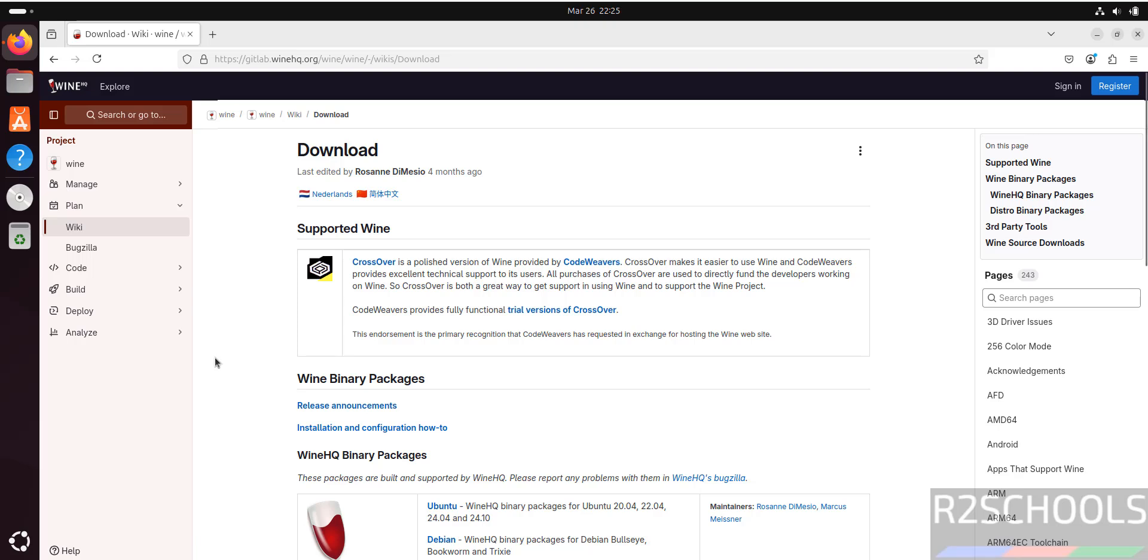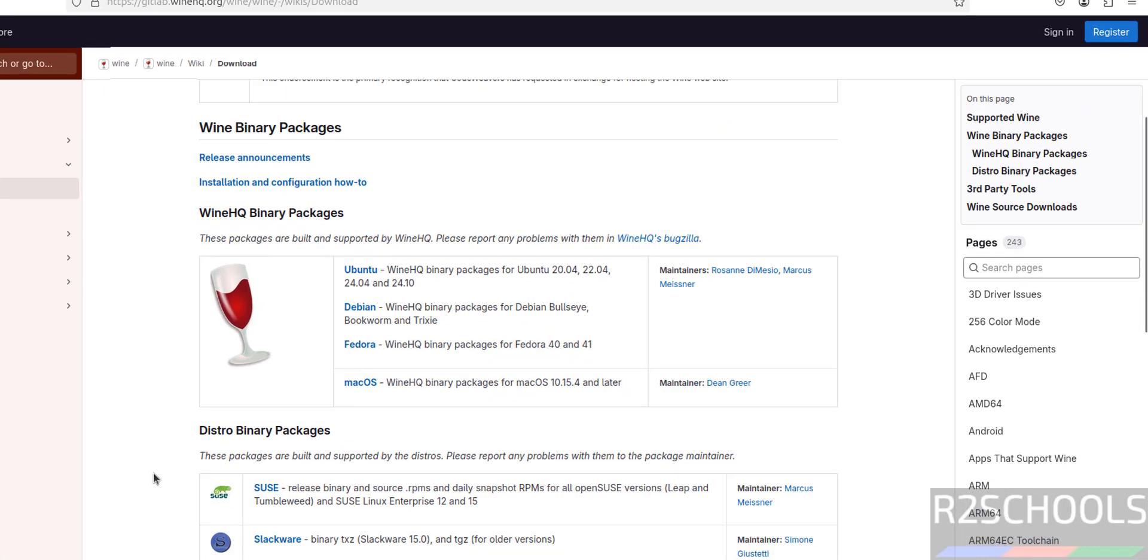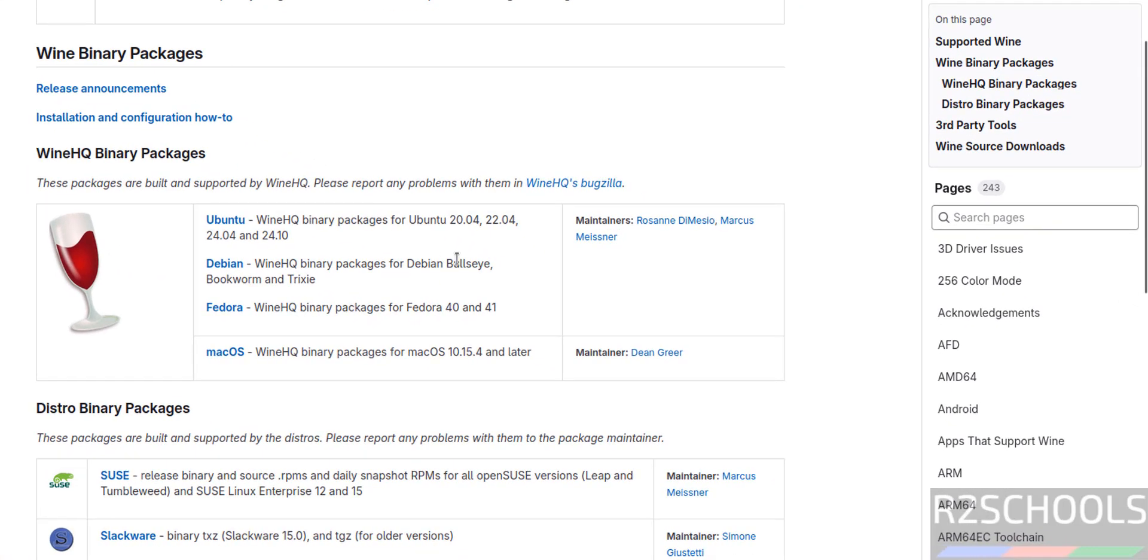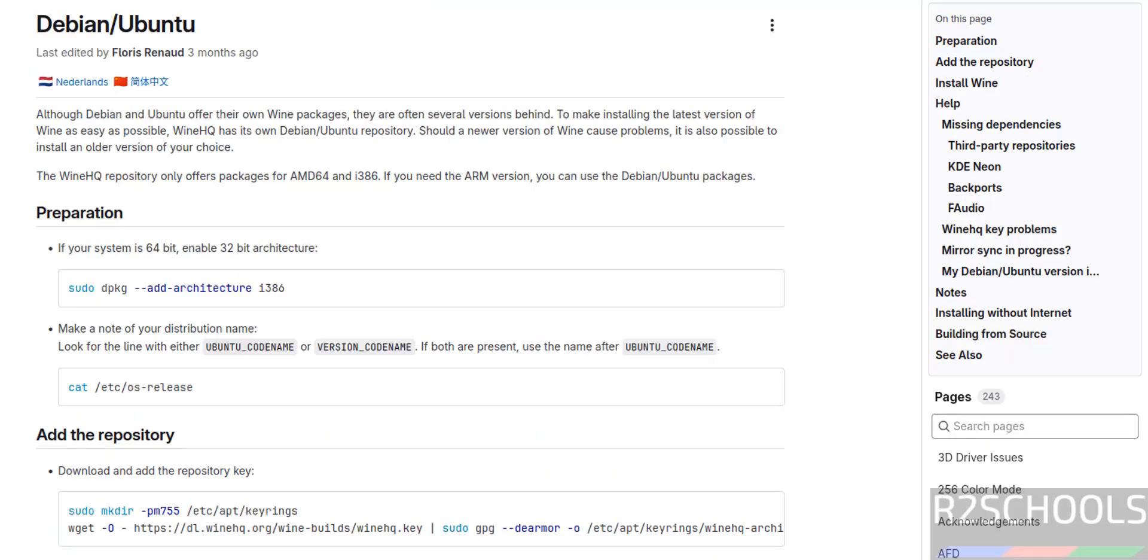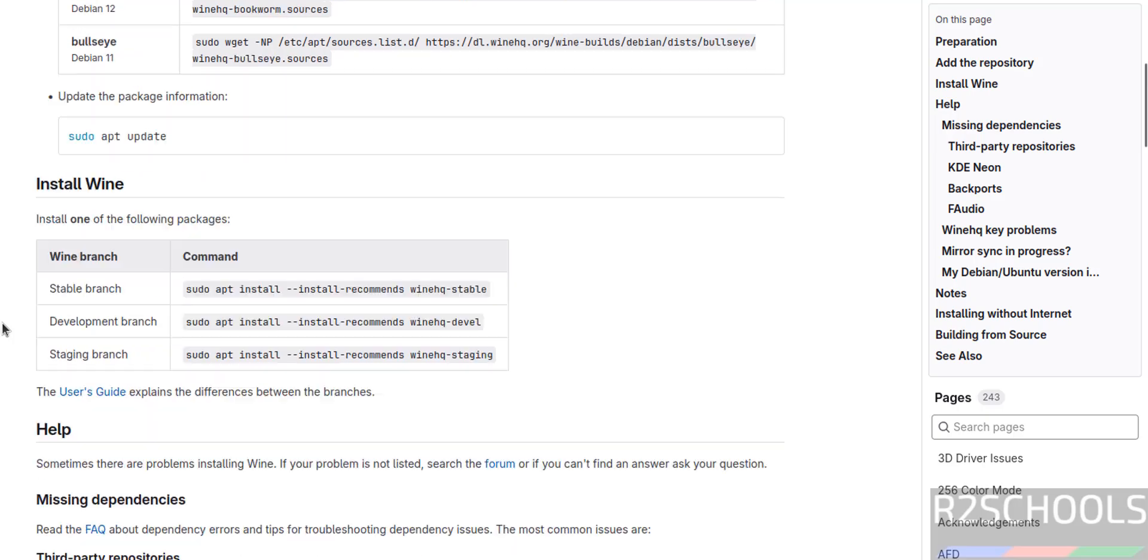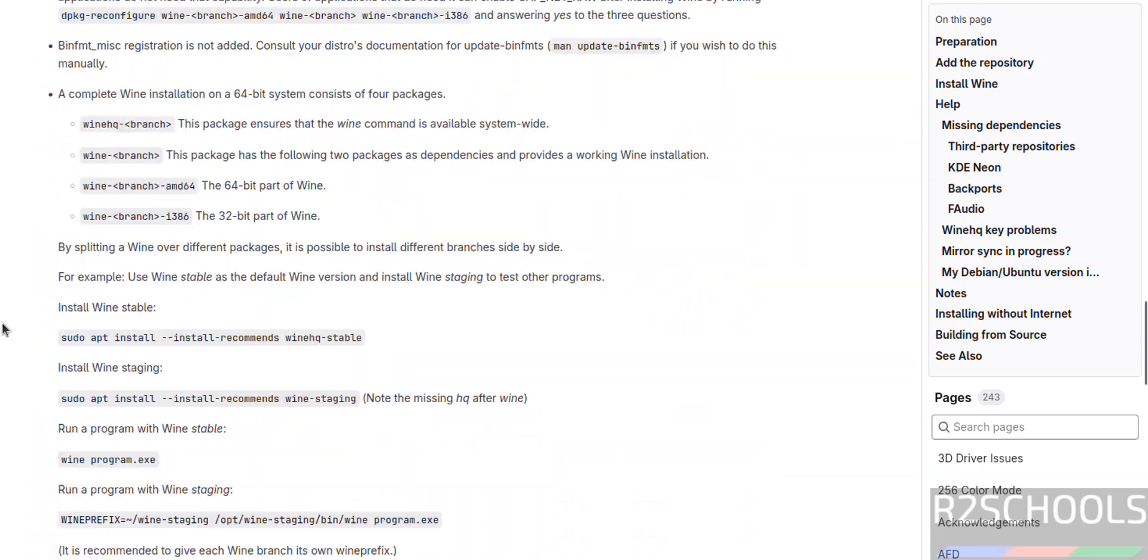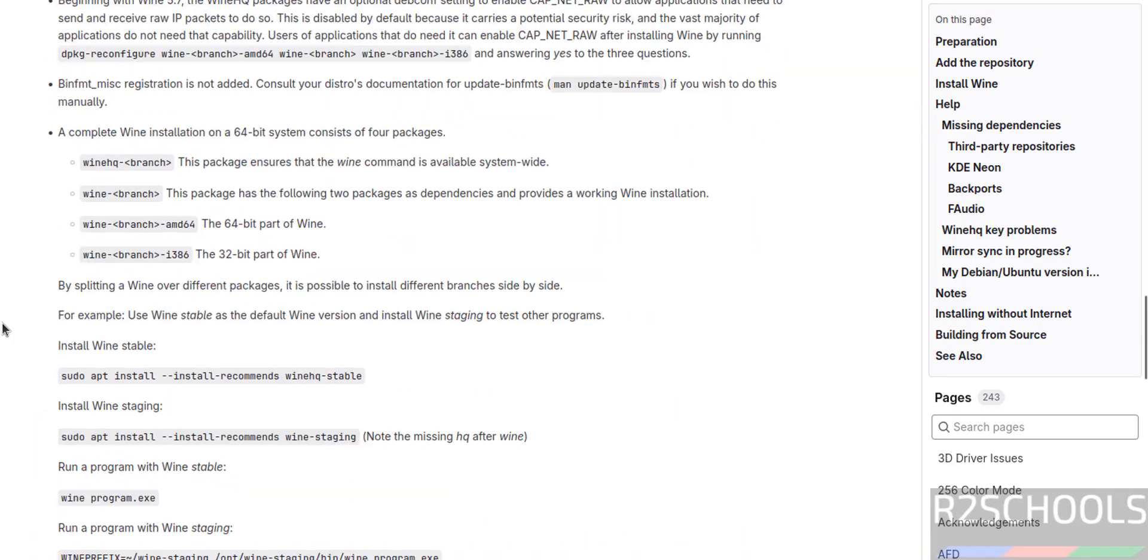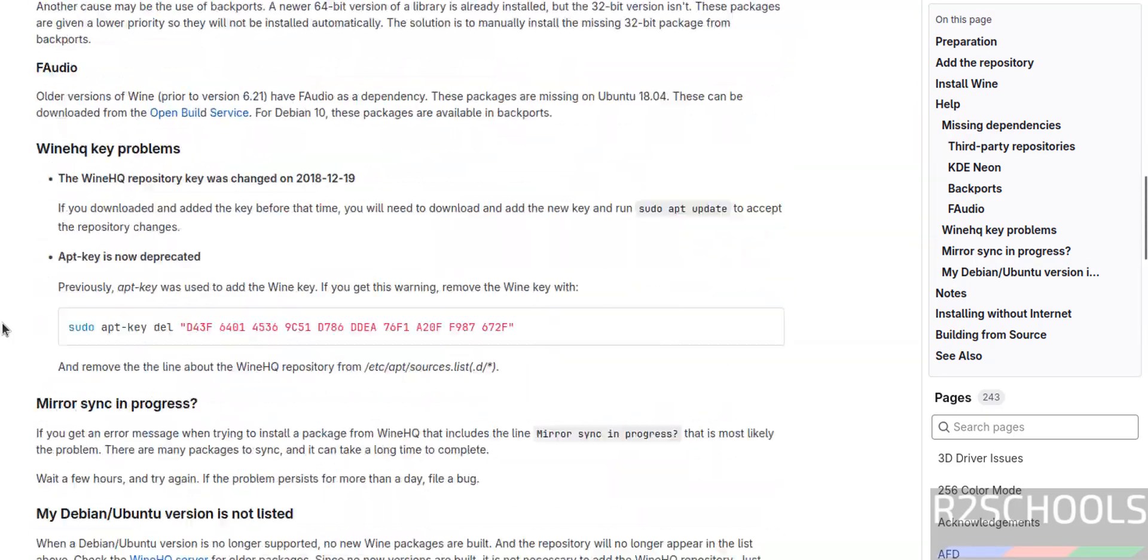We are going to install by using WineHQ binary packages. Scroll down. See here we have the packages for 20.04, 22.04, 24.04, and 24.10 for Ubuntu. It also supports Debian, Fedora, macOS. Click on Ubuntu. These are the list of commands that need to be executed on Debian or Ubuntu.